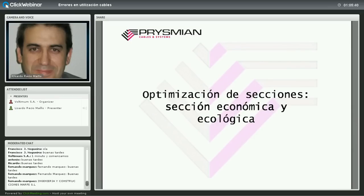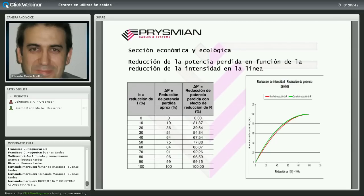Segundo punto: optimización de secciones, sección económica y ecológica. Se trata de aumentar la sección del cable —con lo cual el cable será más caro— pero a su vez se aminoran las pérdidas por efecto Joule en la línea. Toda corriente que circula por un conductor genera calor que pasa por el contador y hay que pagarlo. Si aminoro esas pérdidas caloríficas aumentando la sección, pasará menos energía por el contador. Ese es el concepto de sección económica.